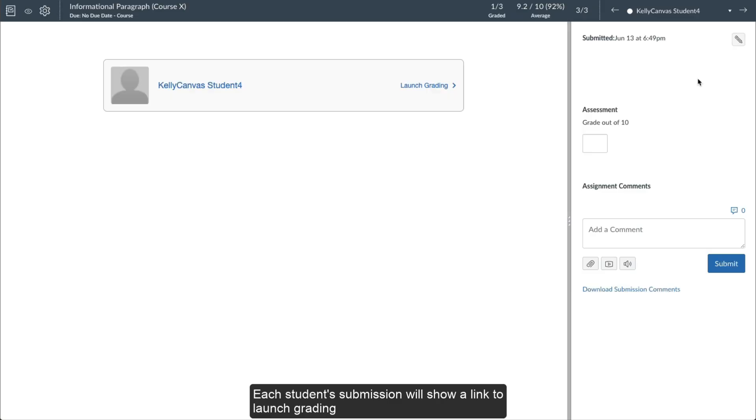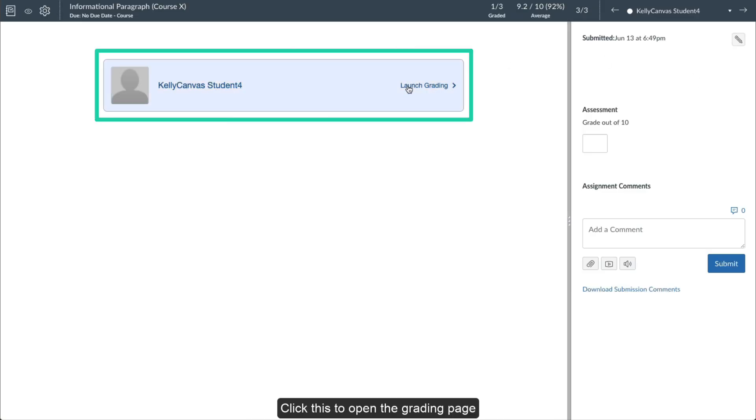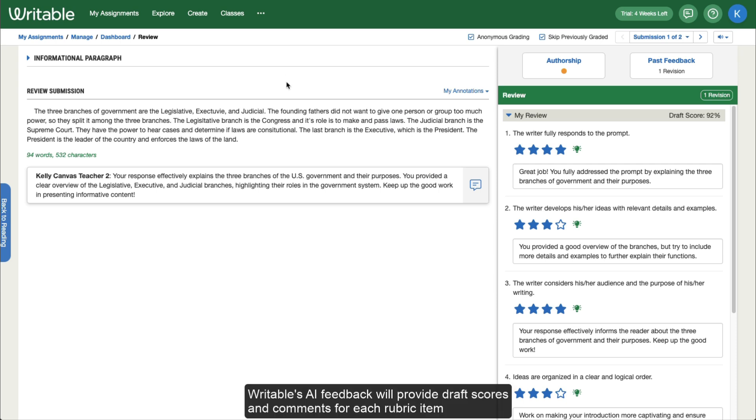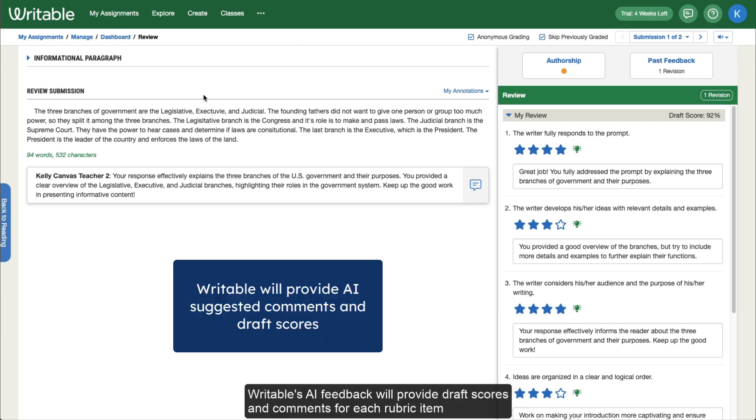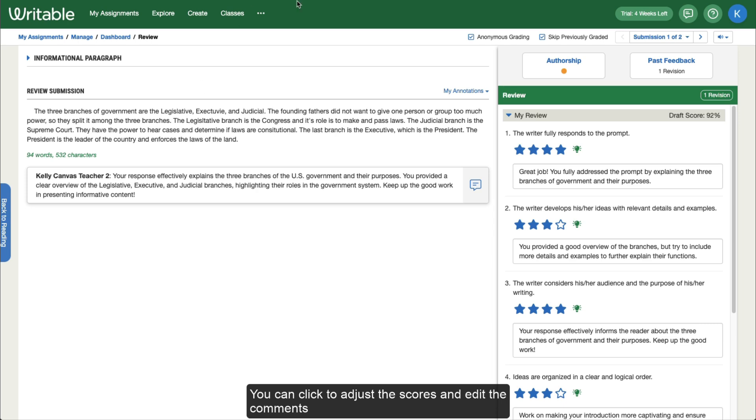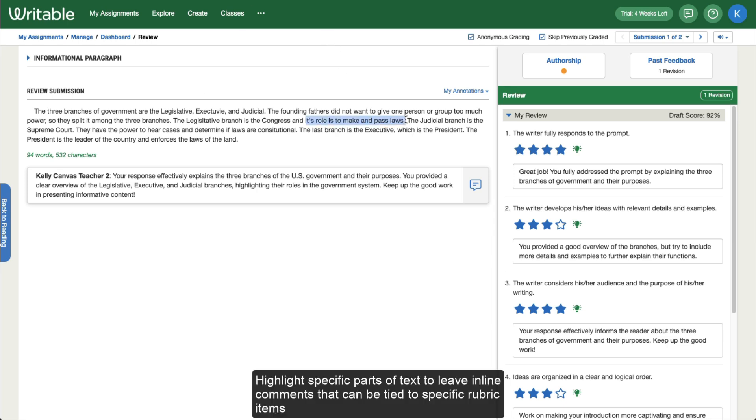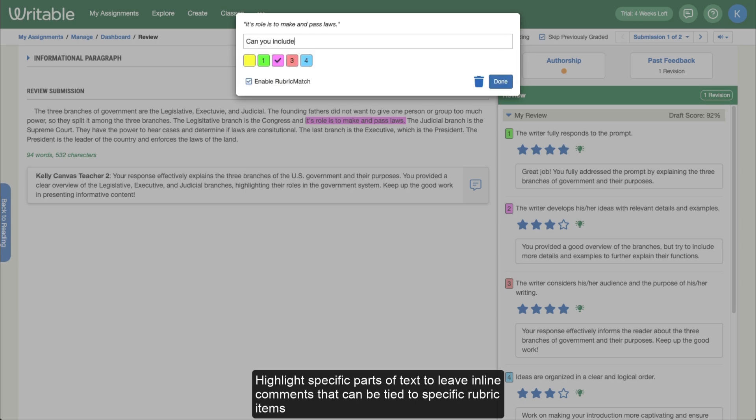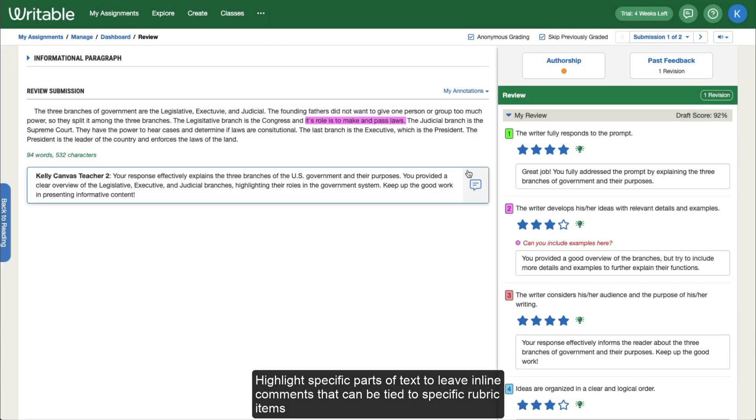Each student's submission will show a link to Launch Grading. Click this to open the grading page. Writable's AI Feedback will provide drafts, scores, and comments for each rubric item. You can click to adjust the scores and edit the comments. Highlight specific parts of text to leave inline comments that can be tied to specific rubric items.